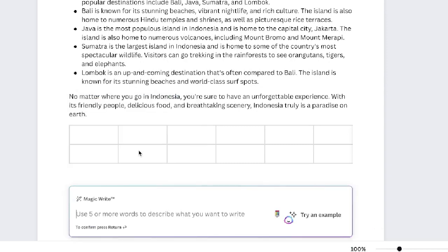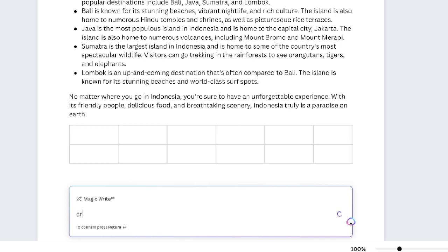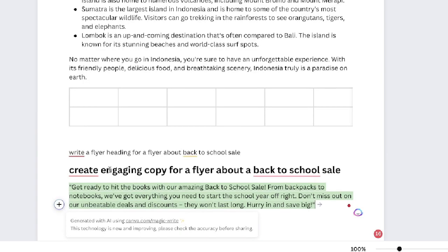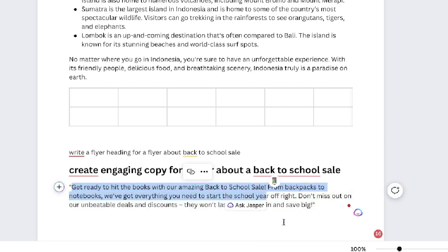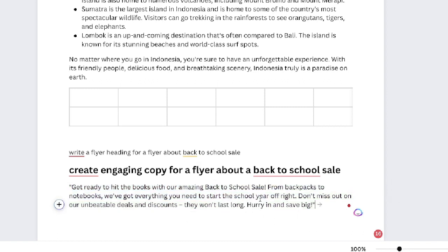Let's try the Magic Writer in an actual use case. Let's say you want to create a flyer — you can start by using the Magic Writer and tell it to create engaging copy for a flyer about a back-to-school sale. As you can see here, it gives us: 'Get ready to hit the books with our amazing back-to-school sale. From backpacks to notebooks, we've got everything you need to get this school year off on the right foot.'